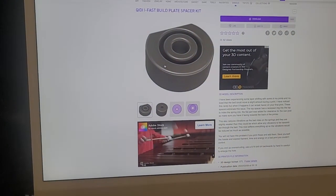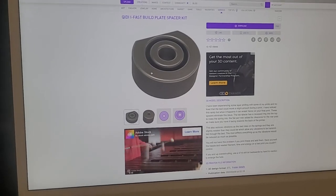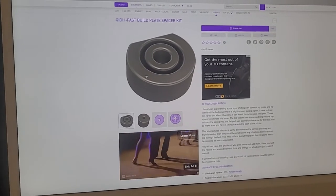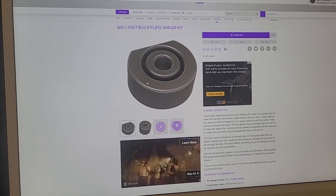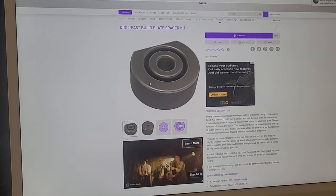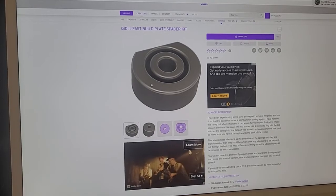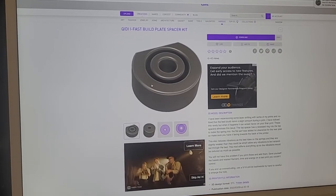Files are available on Cults 3D, and I'm happy to have you download them. Thanks for watching, take care guys, see ya.